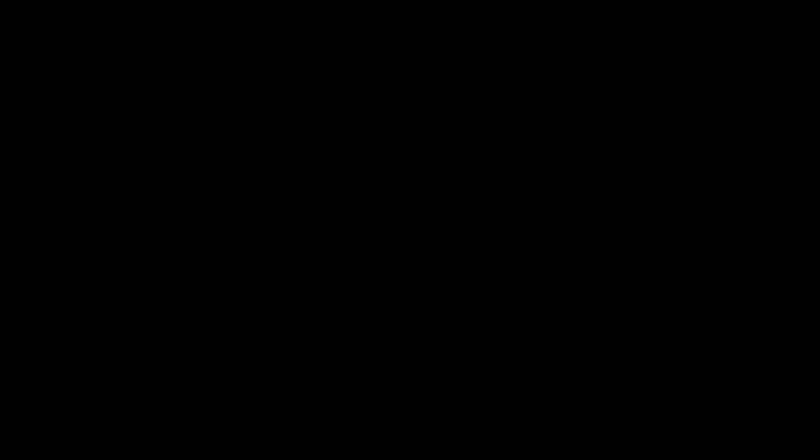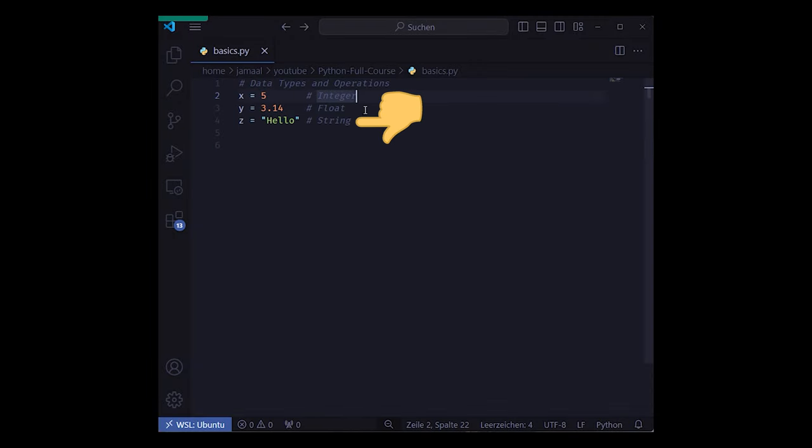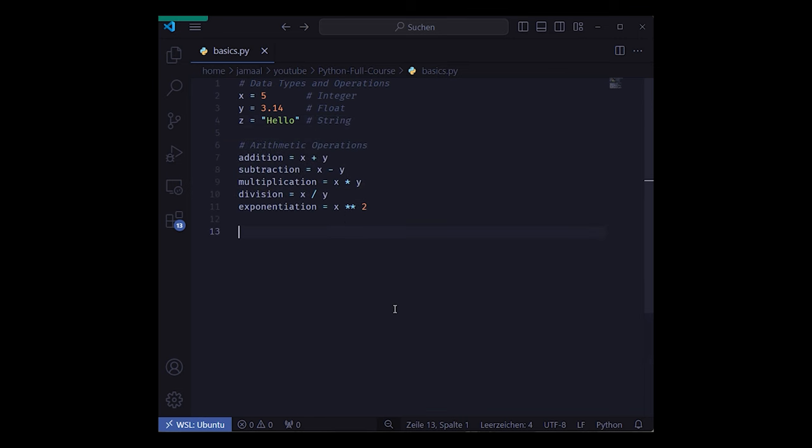So let's start with the basics of data types and operations in Python. We have integers, floats, and strings. We can add, subtract, multiply, divide, and calculate exponentials.